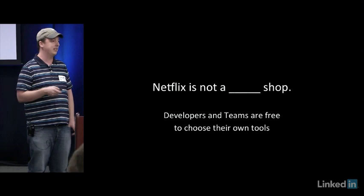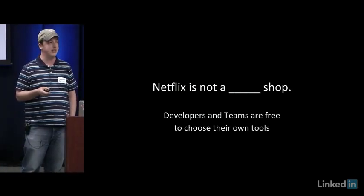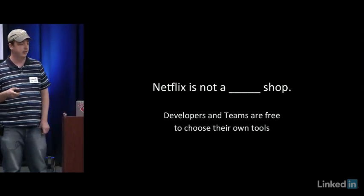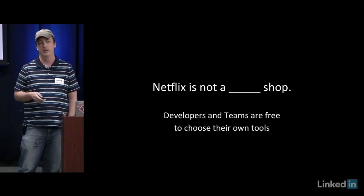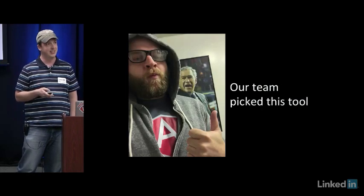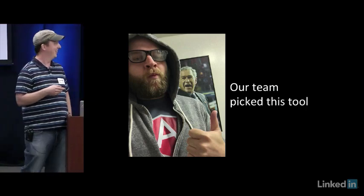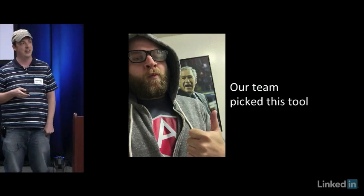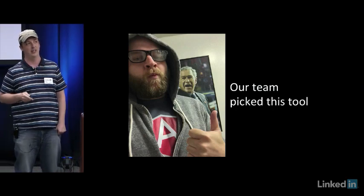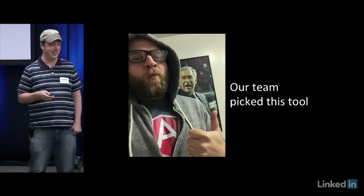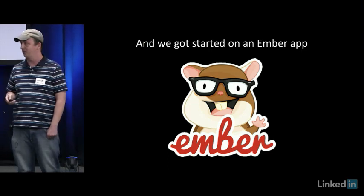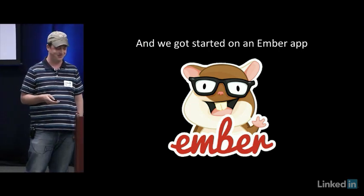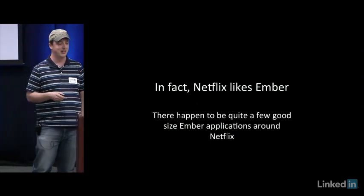So Netflix is not a React shop. We're not an Ember shop. We're not an Angular shop. We're not specifically any kind of shop. We have this thing at Netflix called freedom and responsibility. And what that means is that developers and teams are free to choose their own tools. So at Netflix, we chose this tool. This is Eric Brand wearing an Angular t-shirt in front of a picture of George Bush. I believe it's hung over a toilet. It's a real thing. And we got started on an Ember app after we chose our tool. I'm sorry, Eric. I live to tarnish your rep, man.